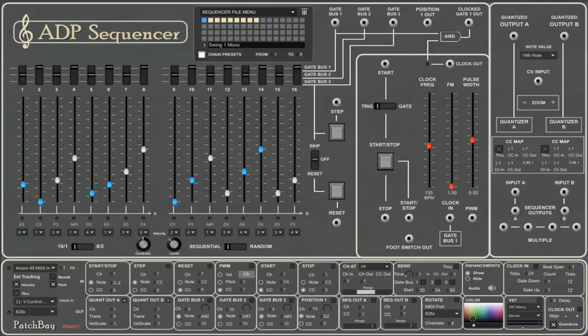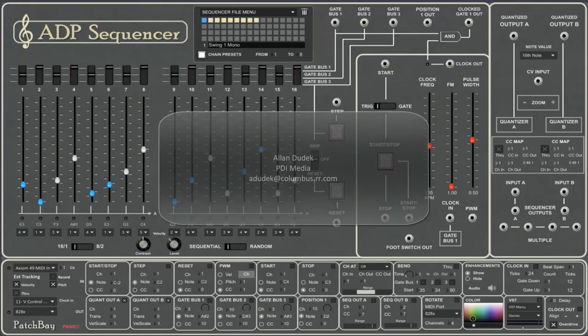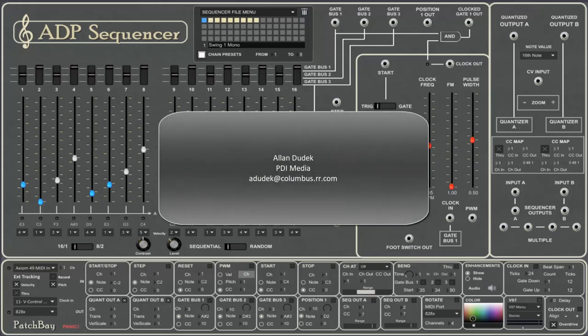So that's the ADP sequencer. If you have any questions or maybe would like to get an advanced copy, just contact me, Alan Dudek, at the email showing on your screen. We'll be providing more videos, more in-depth tutorials, and getting started tutorials. So thanks for listening, and I hope you check out our other software.